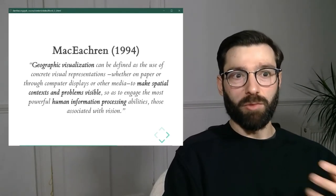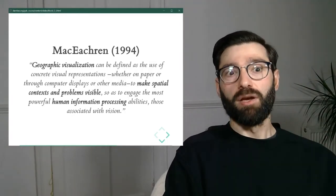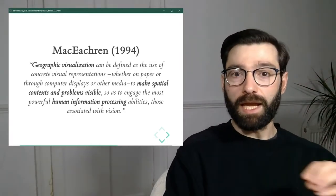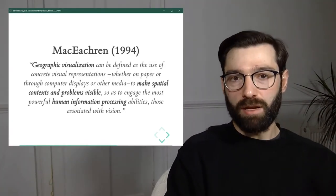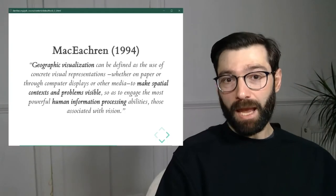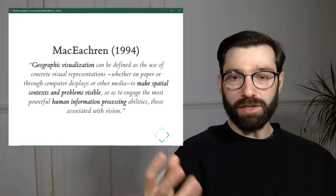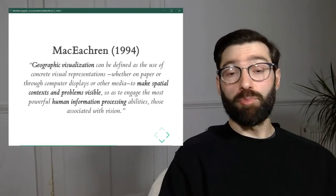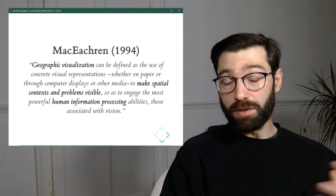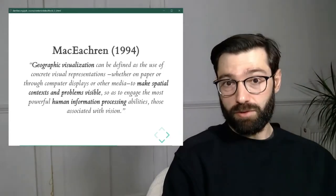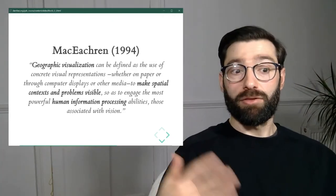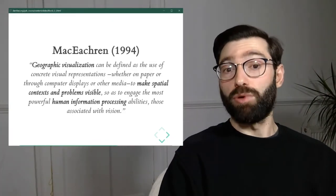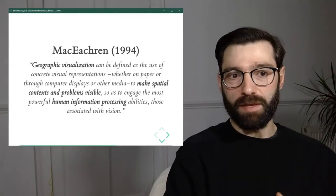So it's the use of concrete visual representations to make spatial context and problems visible so as to engage the most powerful human information processing abilities, those associated with vision. So again, MacEachren is also referring to the power of the brain to be able to process information that is expressed visually. And what he's saying is geovisualization is the field that tries to take information and present it visibly. That information could be geographic in its own right to begin with, or it could be made geographic through a geovisualization process. And we'll see both examples in this course.